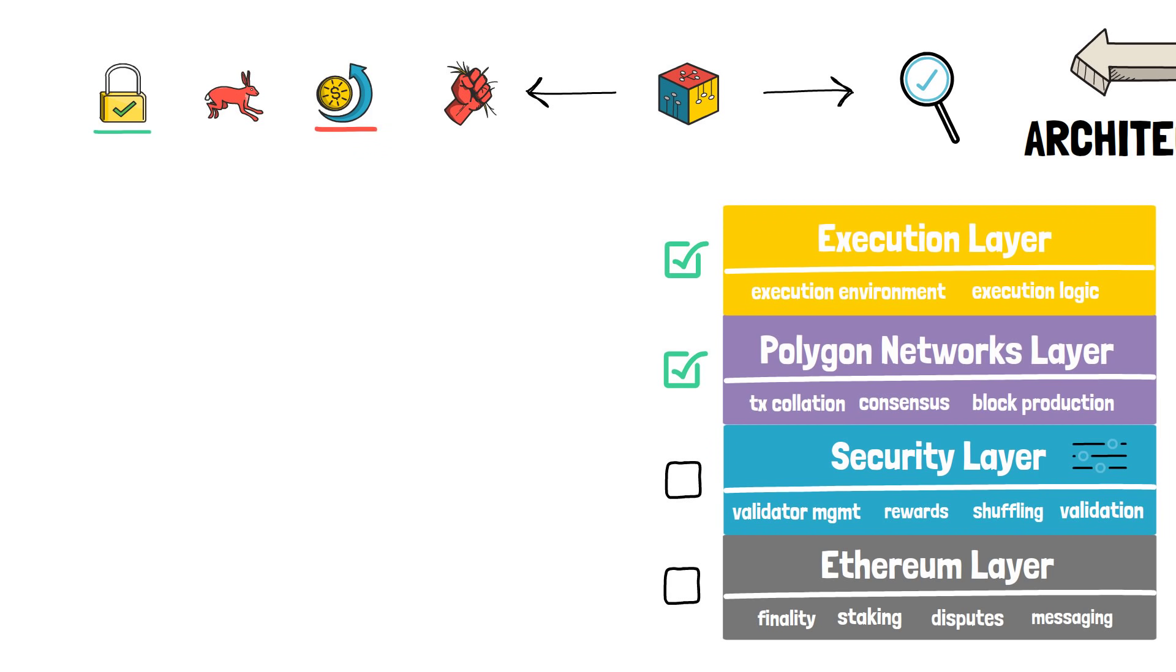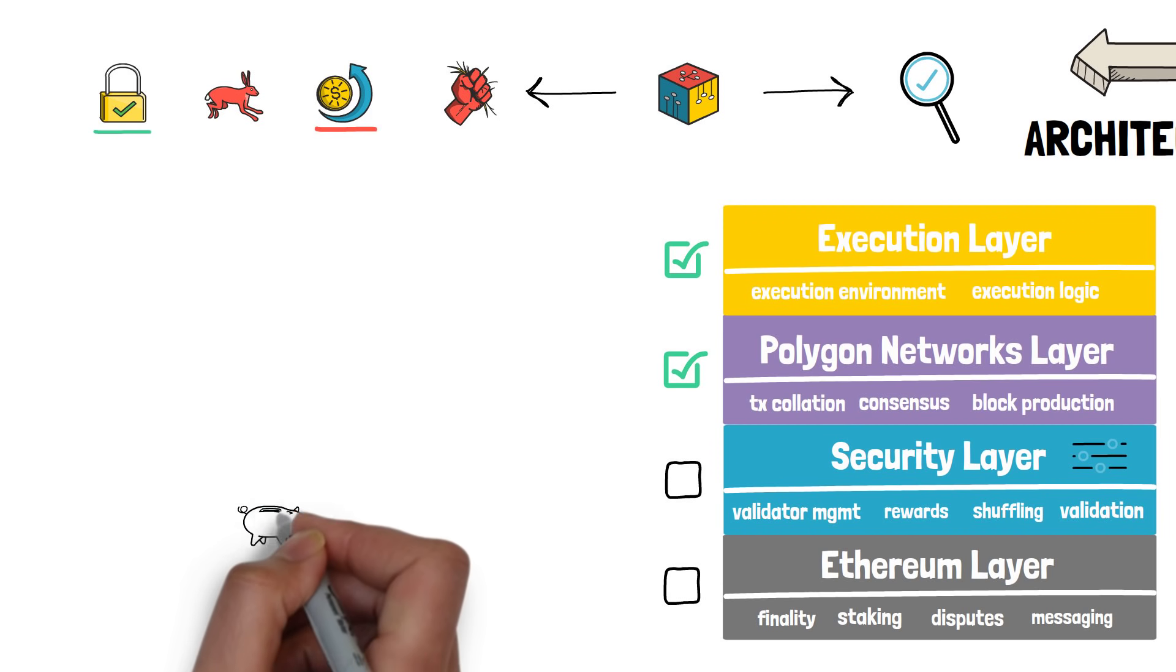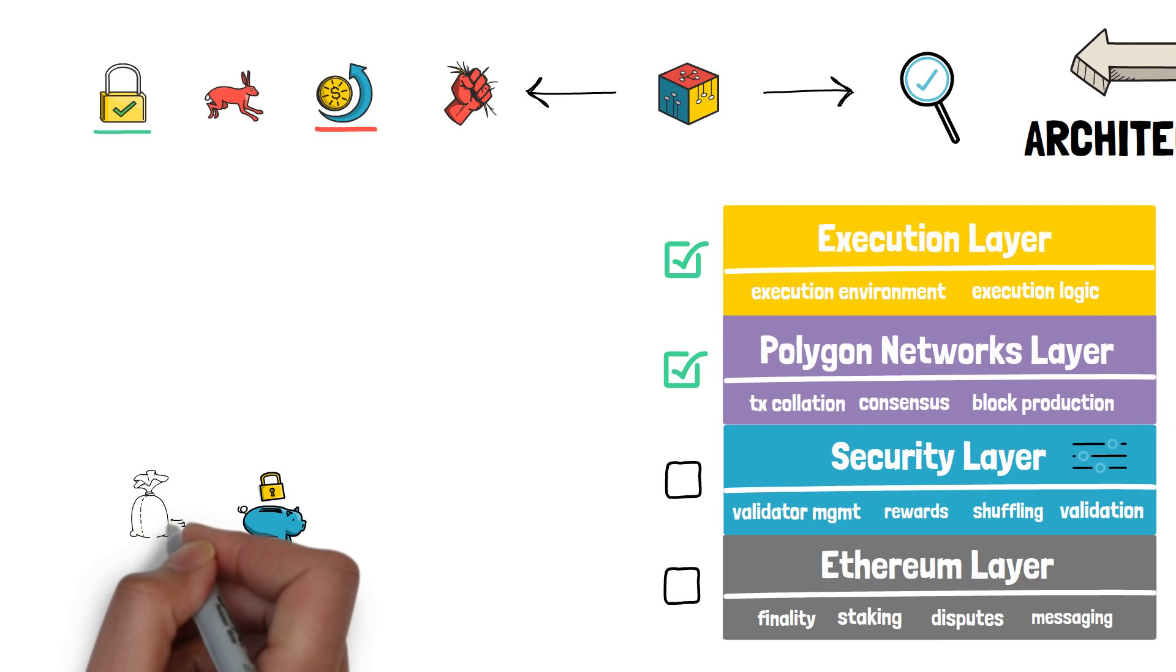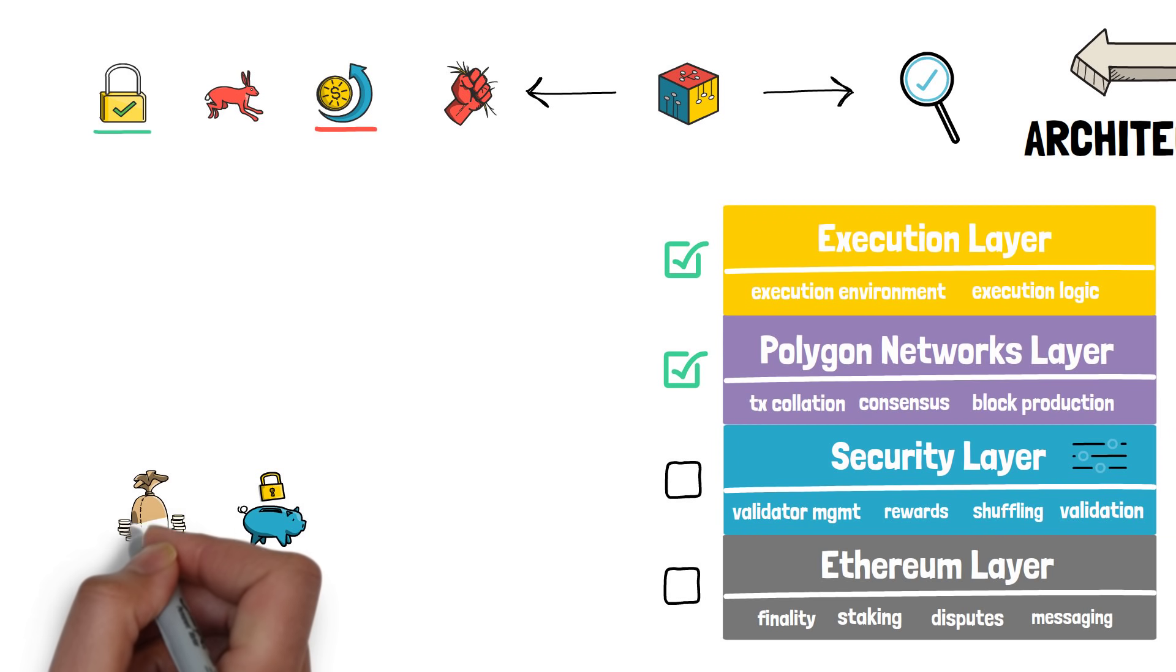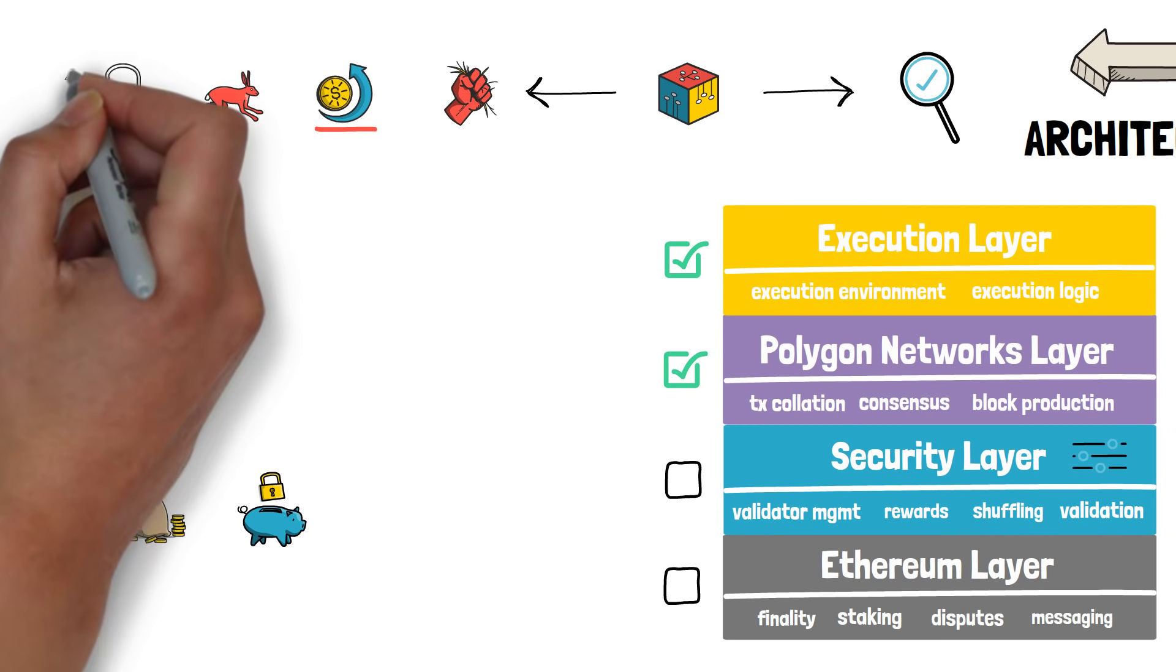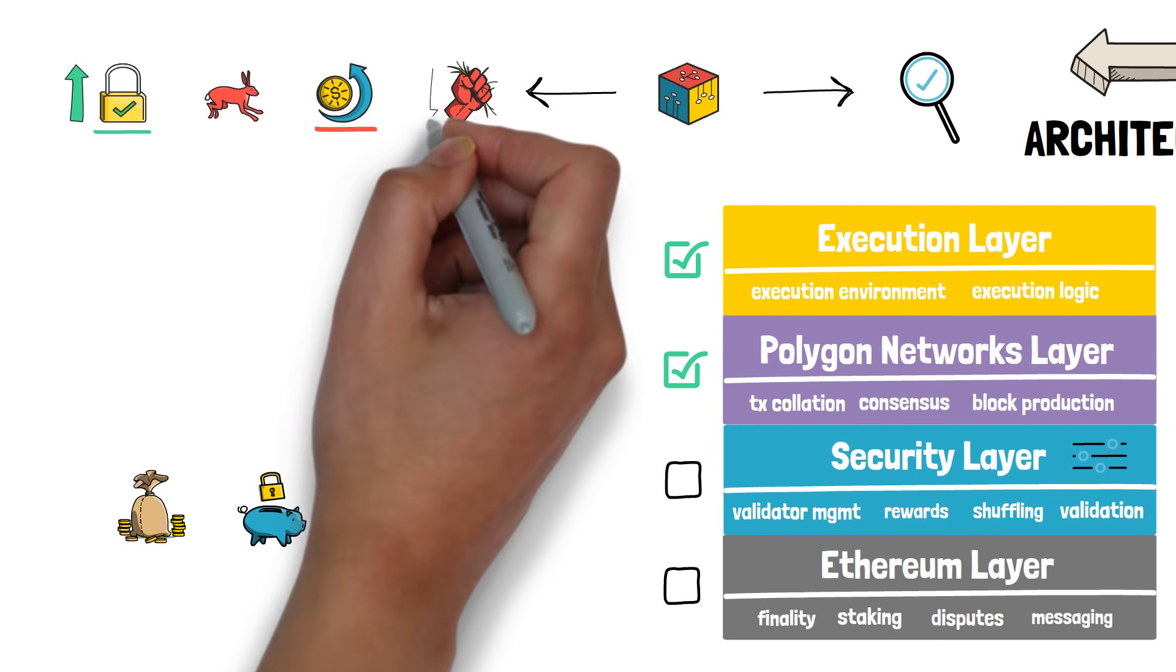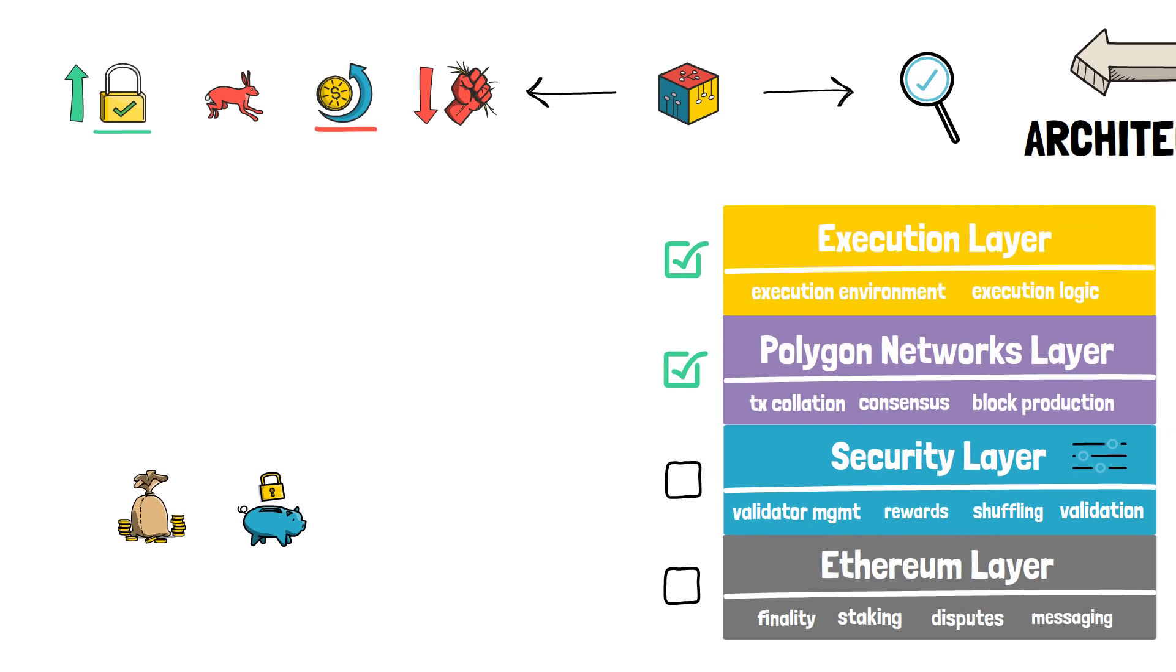As an example, a DeFi protocol that aims at storing billions of dollars locked in smart contracts probably wants to optimize for security and might be happy with sacrificing sovereignty.